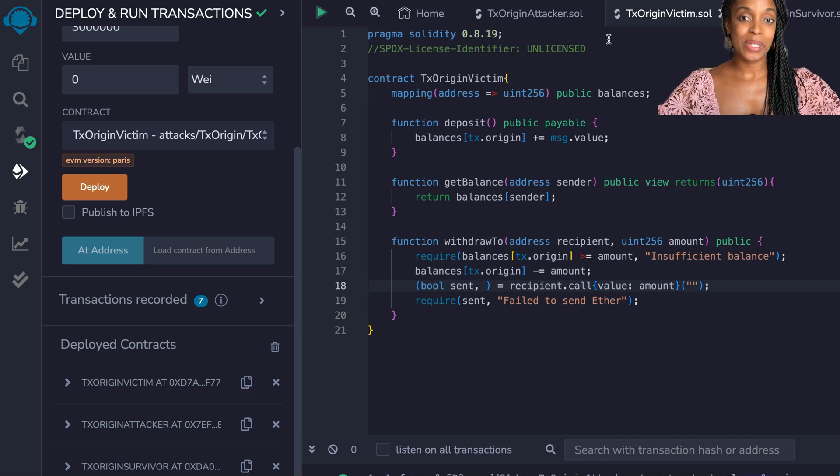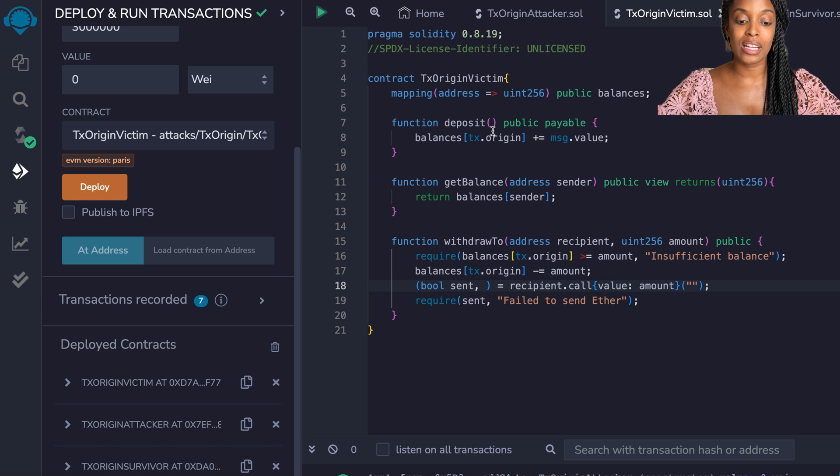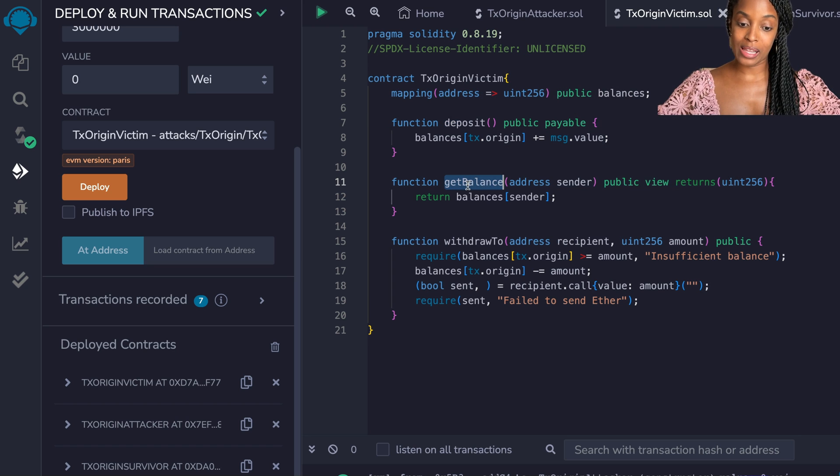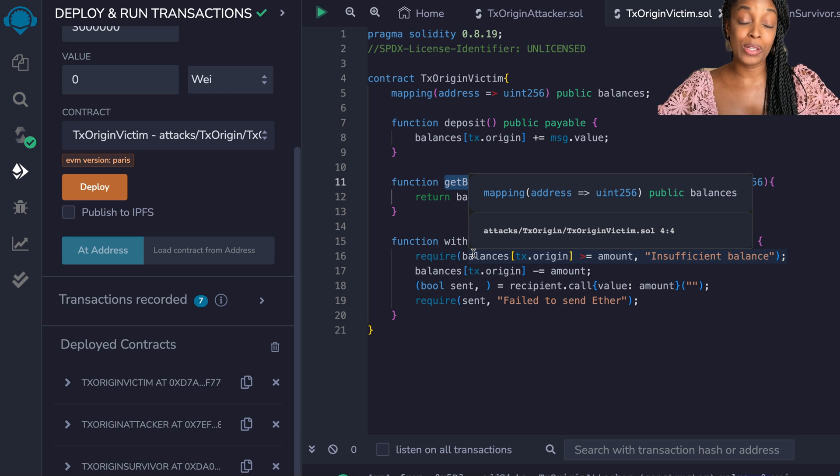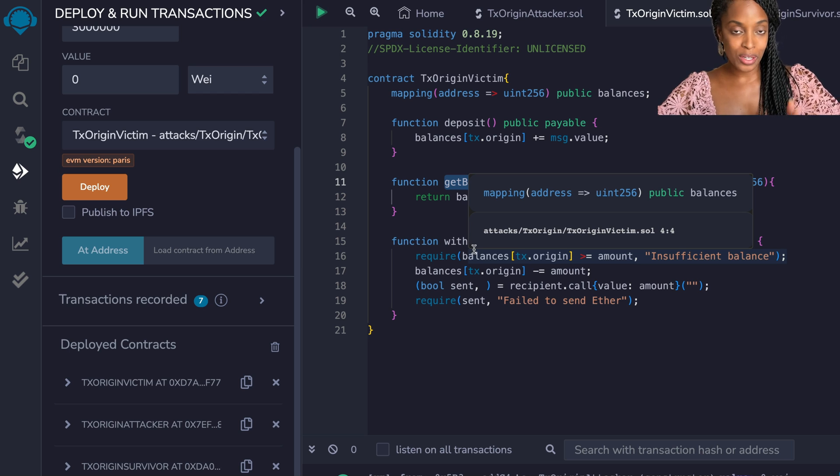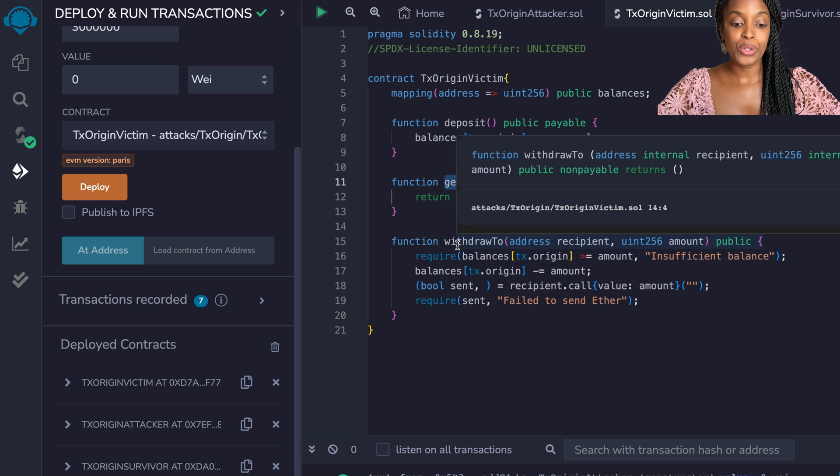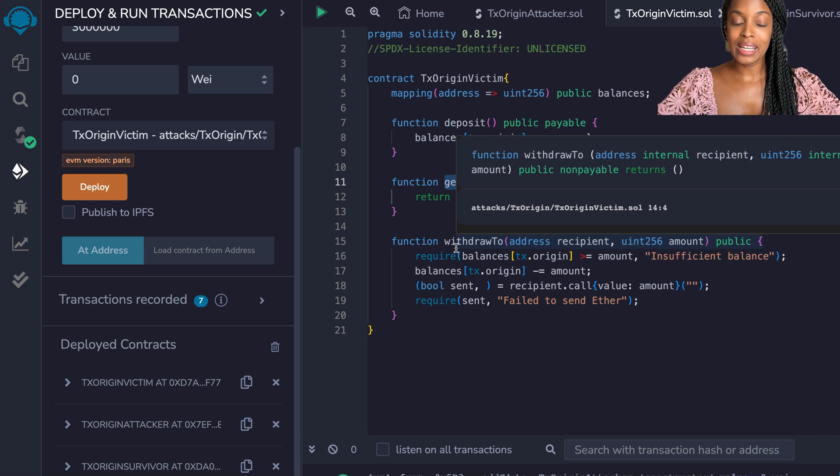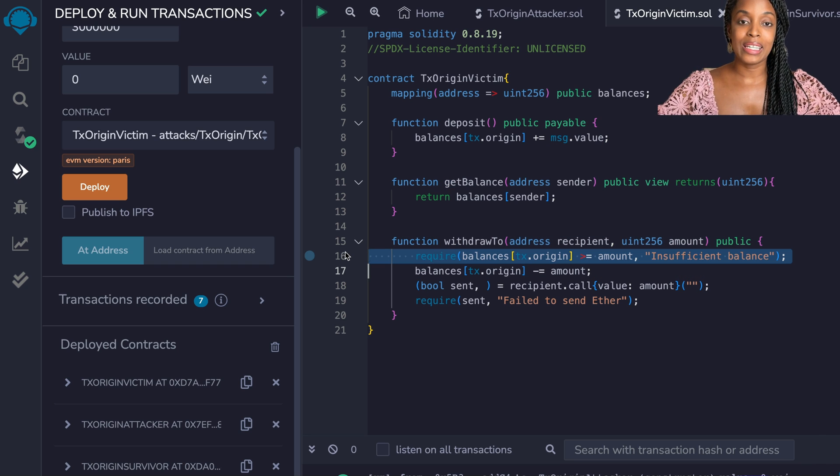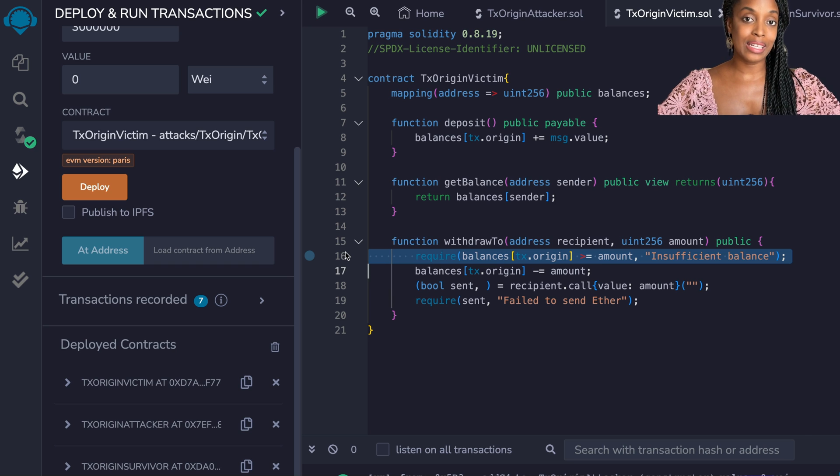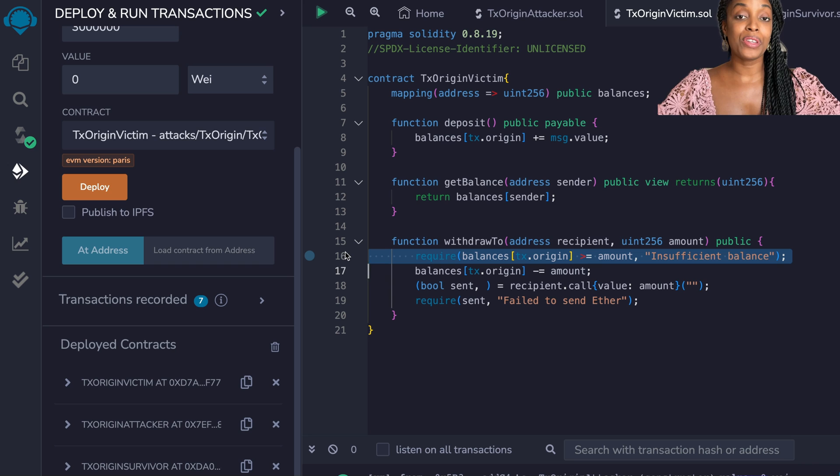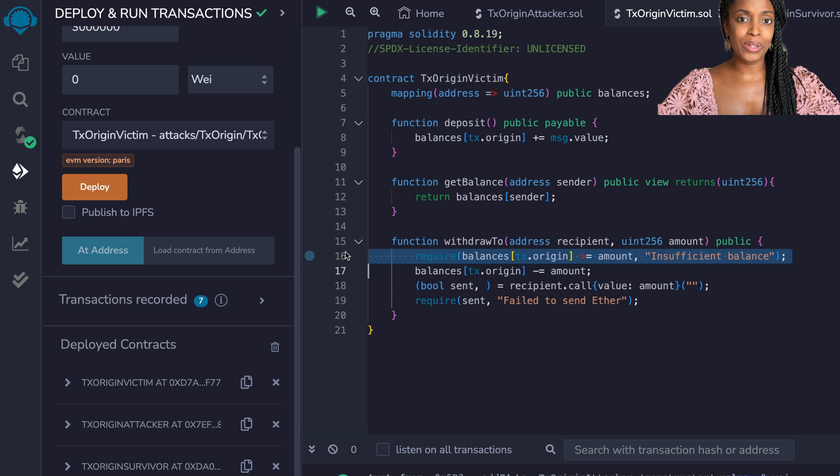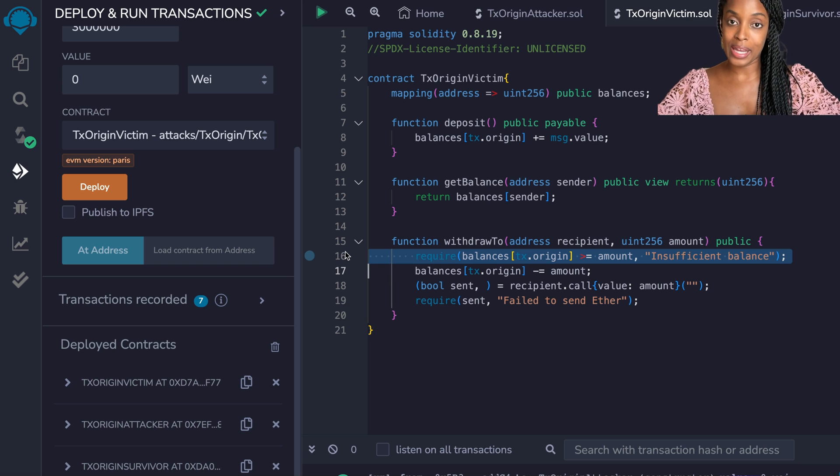Let me demonstrate the exploit. We have the victim smart contract and in this contract you can deposit, get the balance, and finally you can withdraw the amount you deposited to anyone - yourself or you can give someone a gift. The main thing that's important here is on line 16 we say require that the balances of the person sending the transaction, which is tx.origin, is more than or equal to the amount, otherwise they don't have sufficient balance required to send money to anyone.